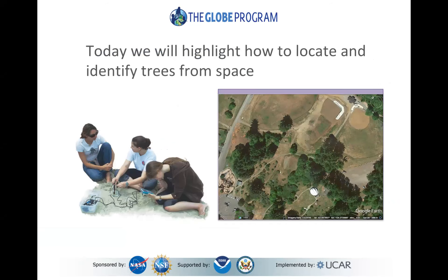One of the first steps for going out and recording your tree height is looking at aerial photos or the satellite images that are recording photosynthesis across the planet — what is in a certain location. I spend a lot of time using a tool like Google Earth, as well as many other datasets that NASA provides, including things like ICESat, to map, measure, and monitor the Earth.